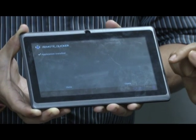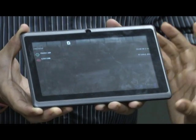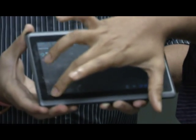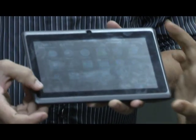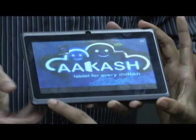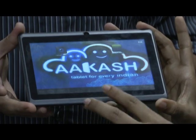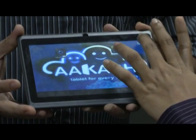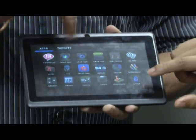Once the installation is done, you have to click on done. Now go back to the main screen and you will have the clicker application there.